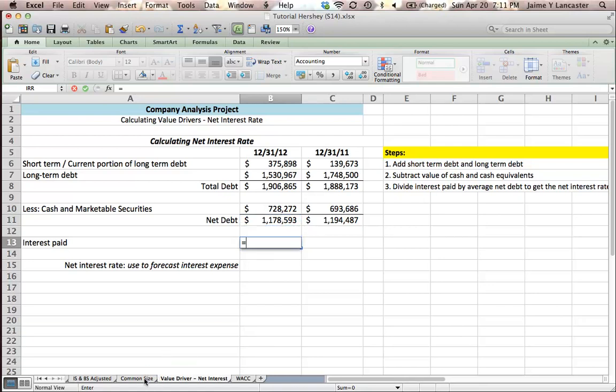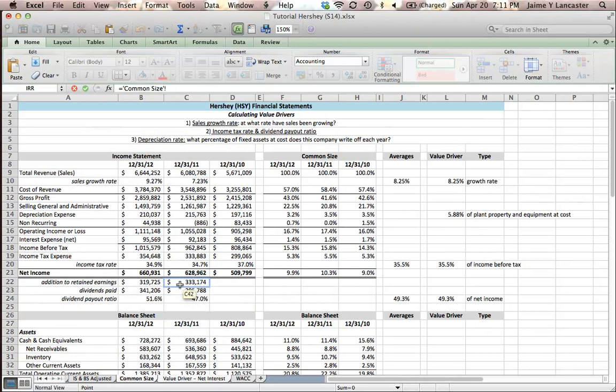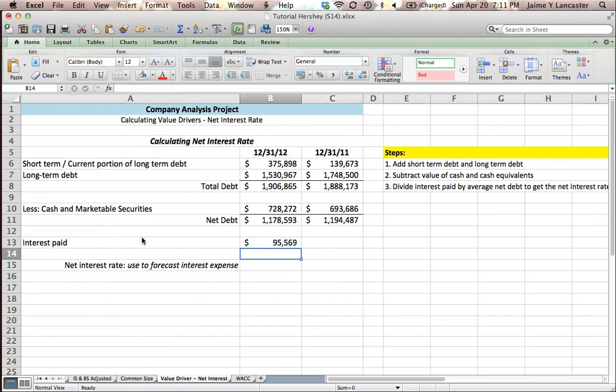So I'm interested in the interest only that we paid in 2012. Why? Because interest is a little bit like depreciation.